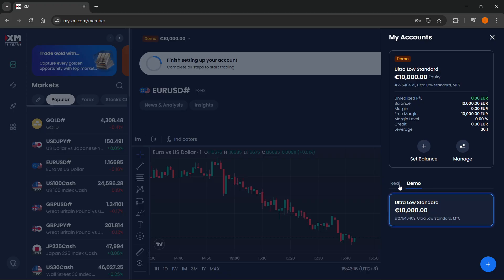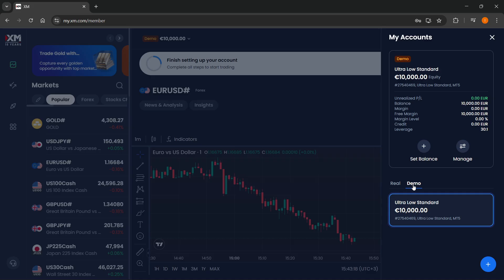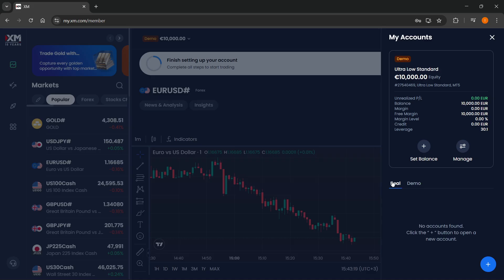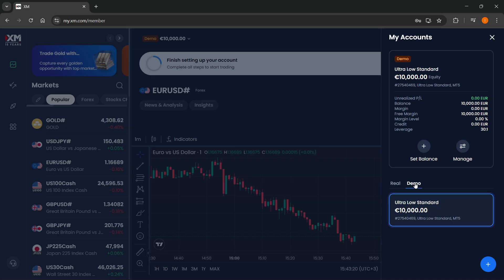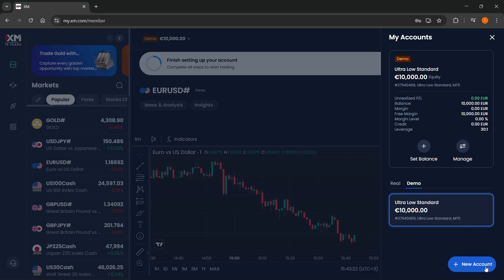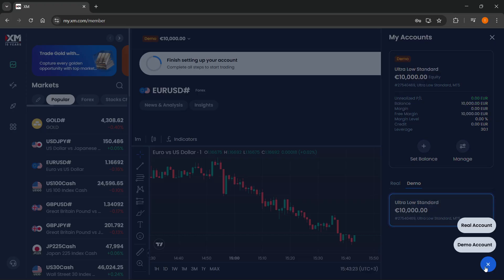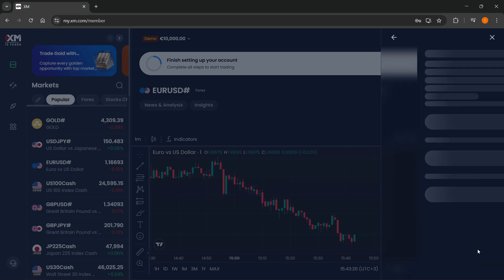I'm going to showcase this with a demo account, but of course you can do the same thing with a real account as well. Click on demo, and I'm going to create a new one to go from the beginning to the end with you.